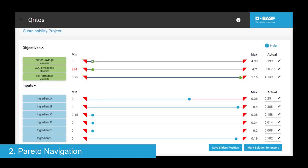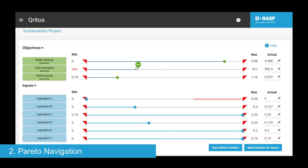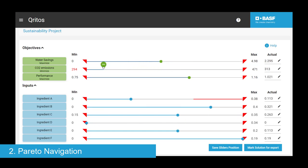Number two, it gives the user an intuitive interface to navigate the Pareto front for an exhaustive exploration of all optimal solutions.